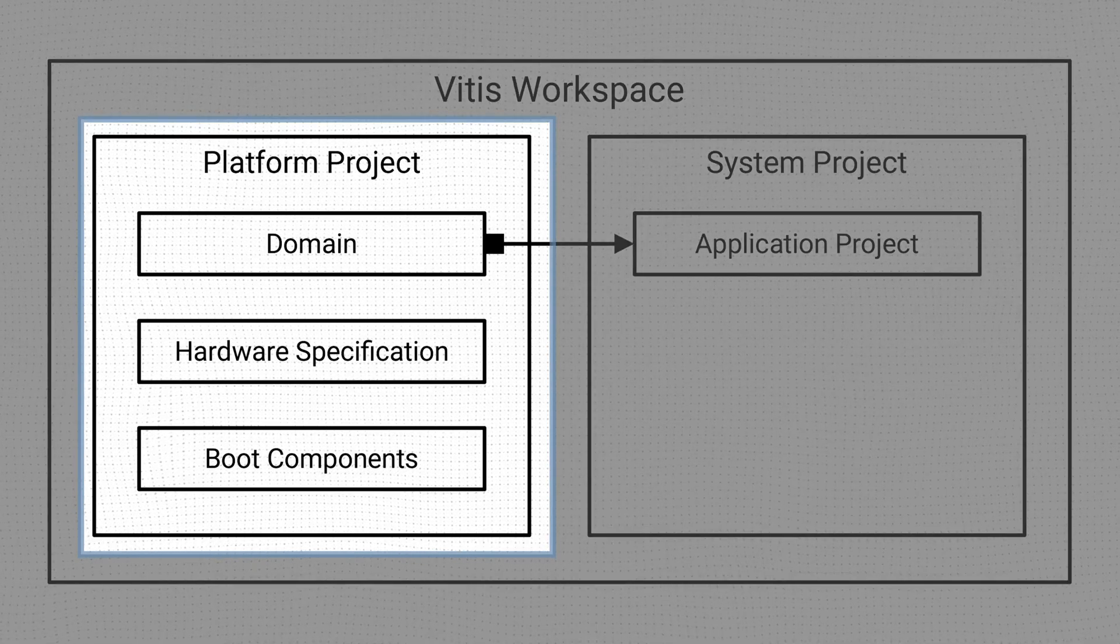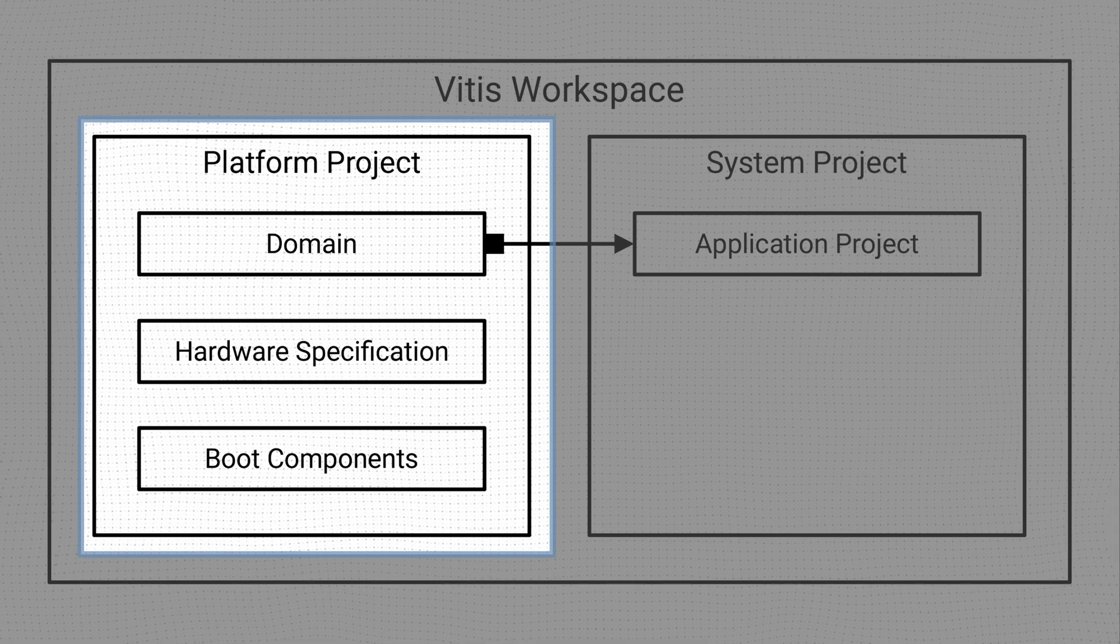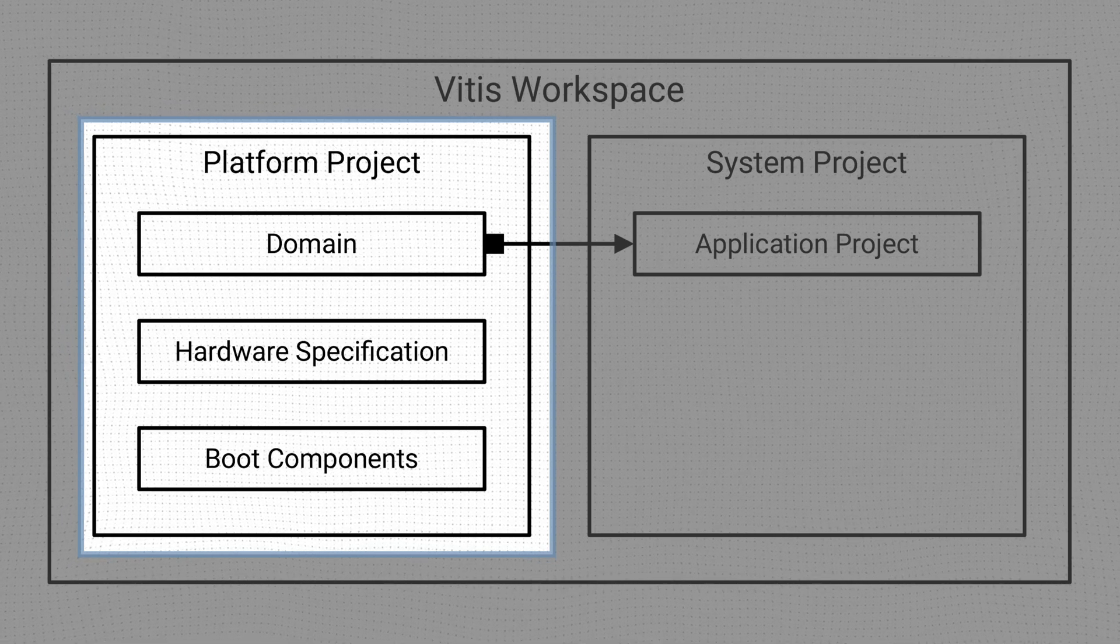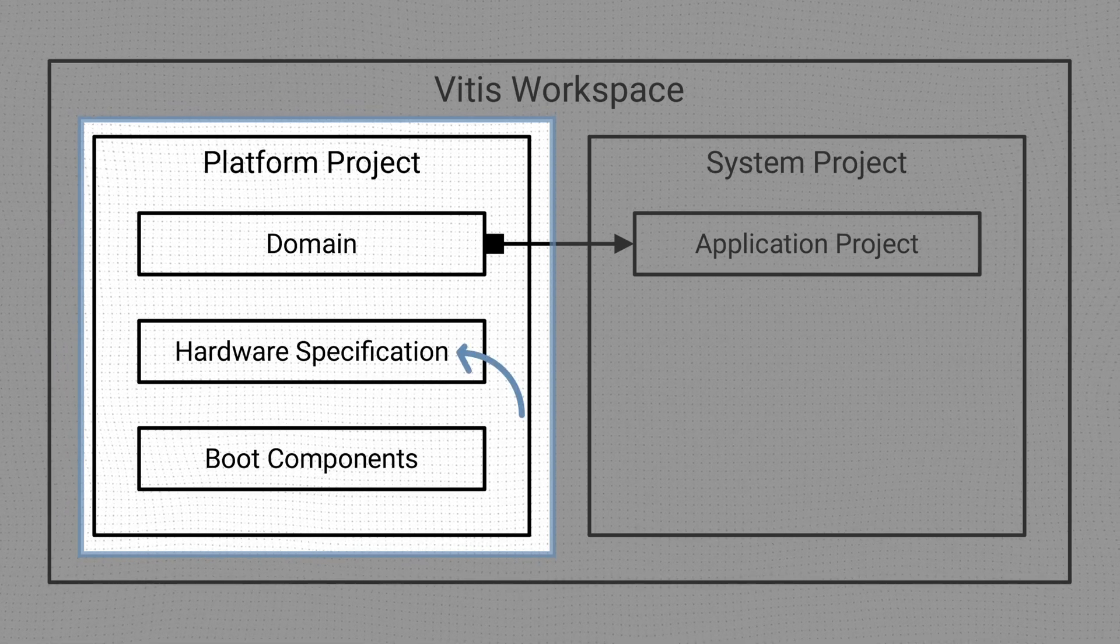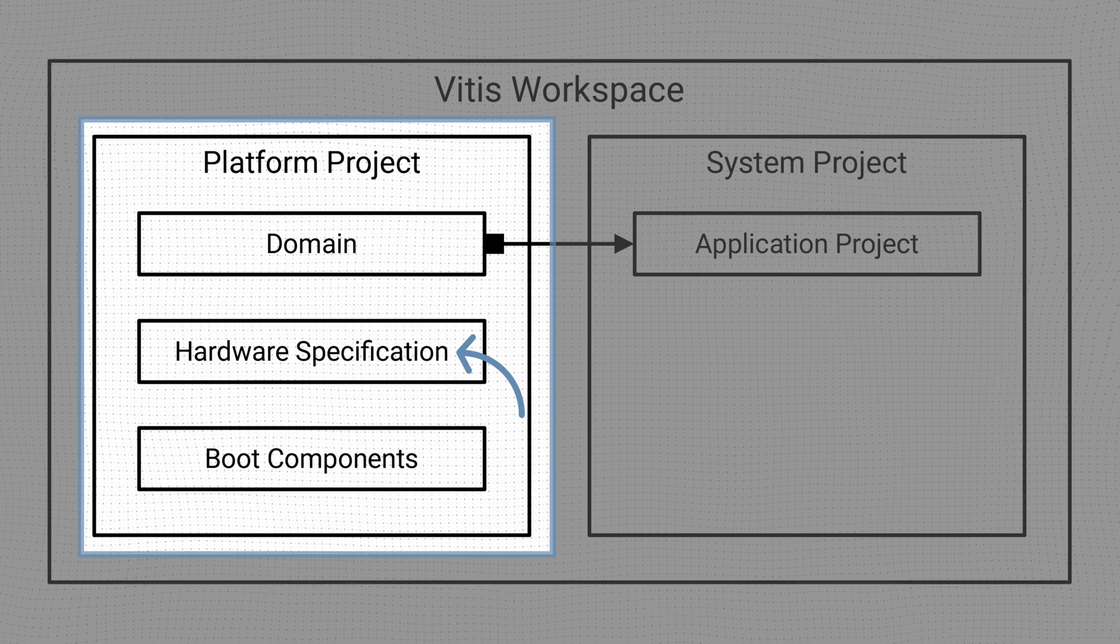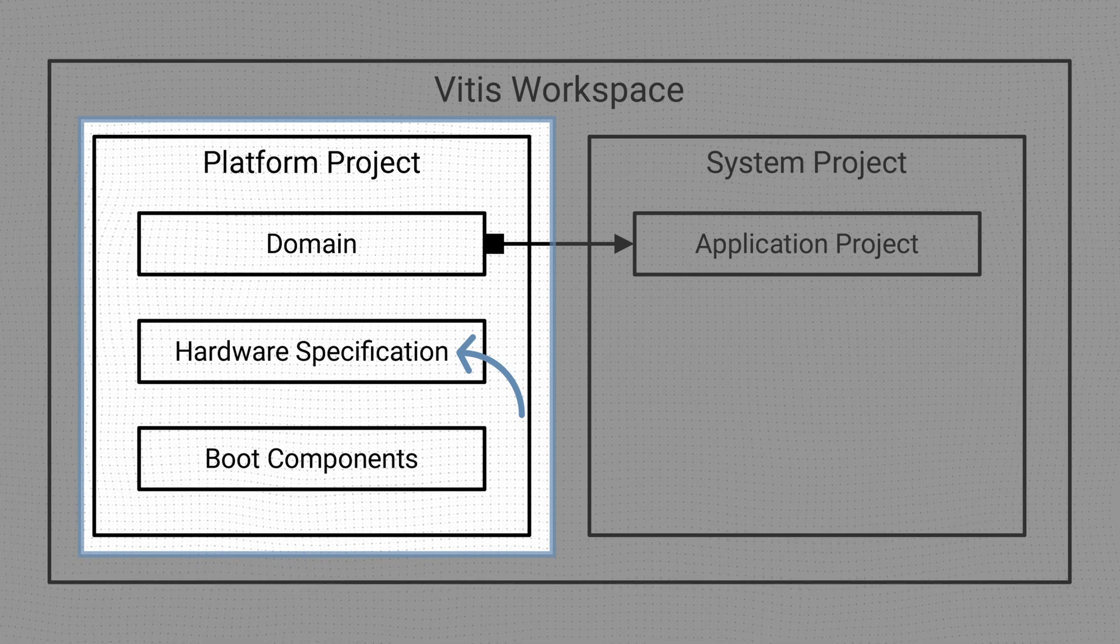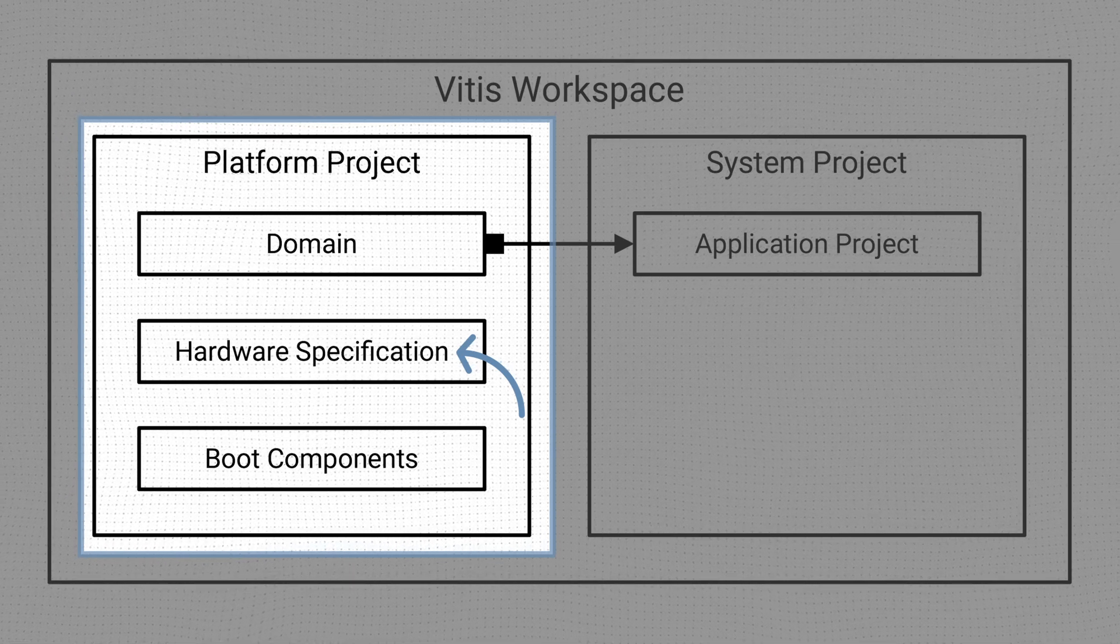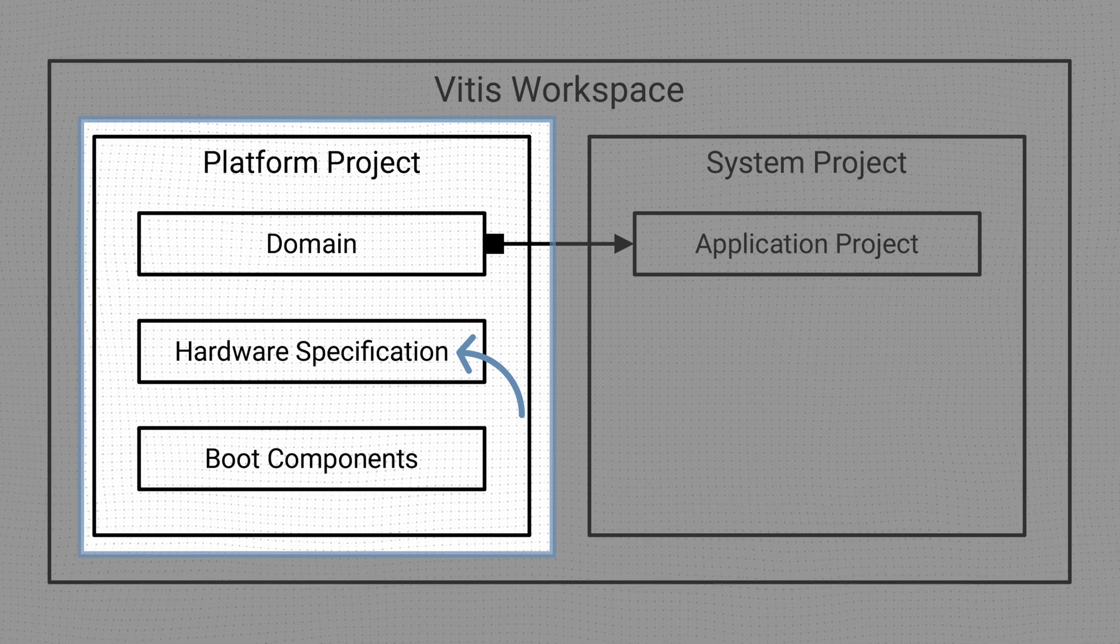The platform project contains two elements, a hardware element and a software element. The hardware element is the hardware specification for the processing system, which has been generated by Vivado in the form of an XSA file.